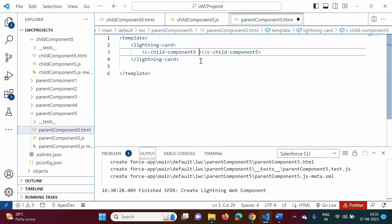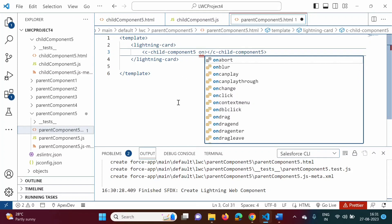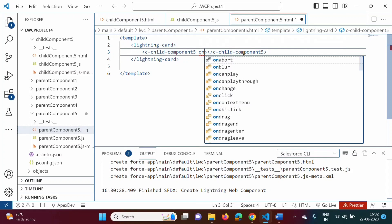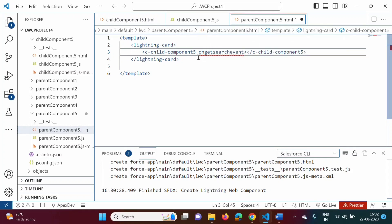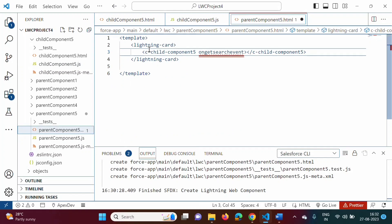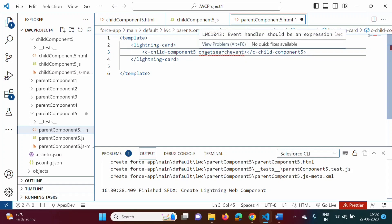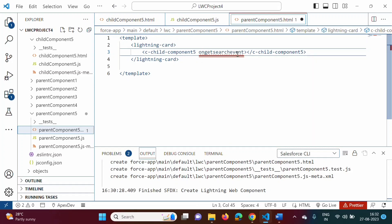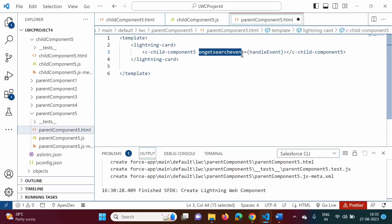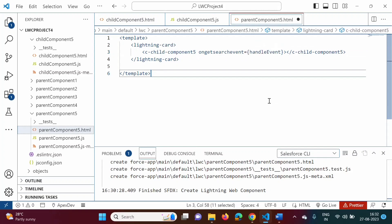To respond to that event, we write 'on' followed by the name of the event. The event name is 'getsearchevent', so we write ongetsearchevent as an attribute on the child component tag in the parent HTML file. It is equal to a function we will call handleEvent. So in the parent component, to respond to this event, we are calling the function handleEvent.